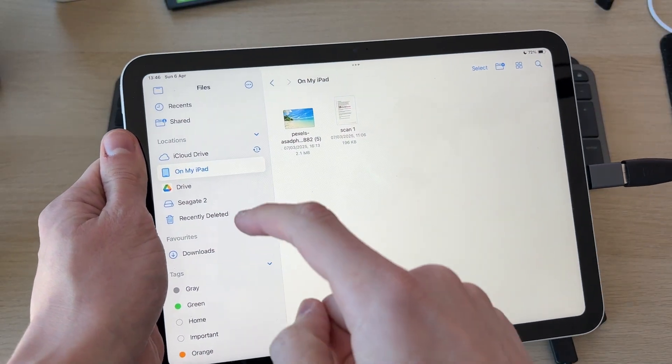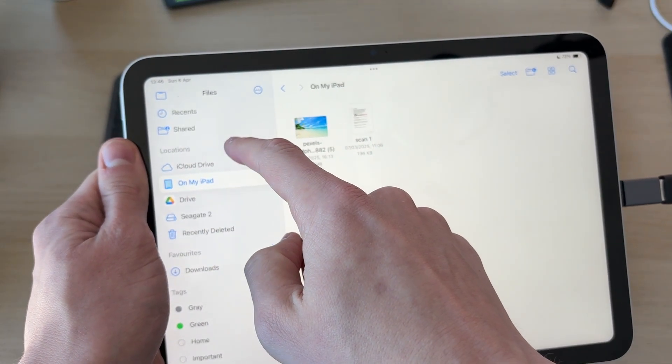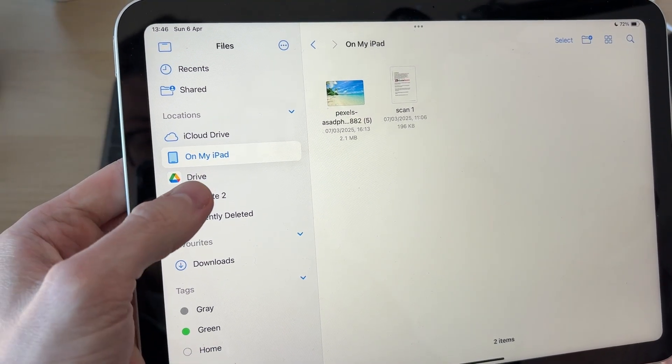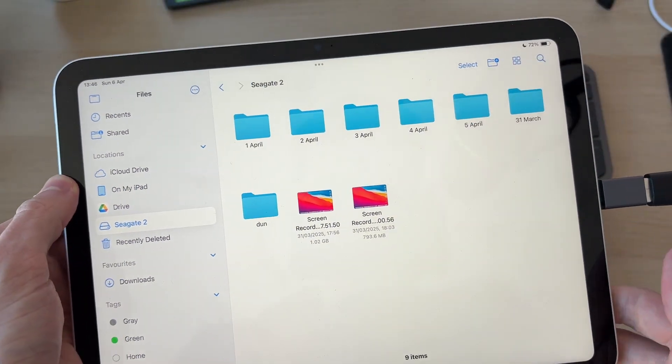Then what you need to do is go to Locations. You may need to tap on it to expand it, and you can then find the drive icon and tap on it.